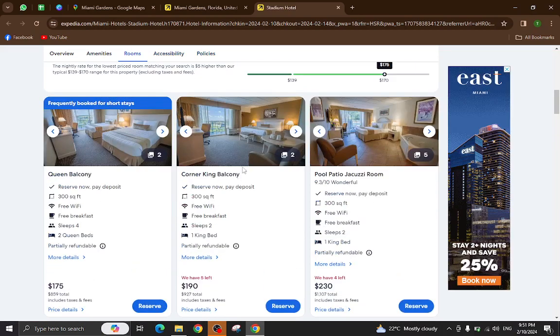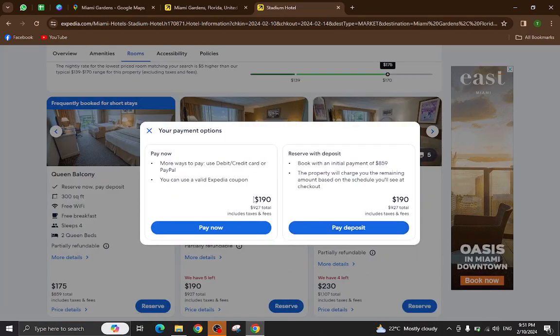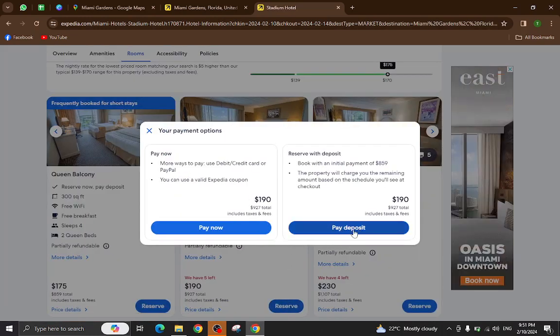For example, I will click on this one. Now we have two options. For example, I will click on pay now.